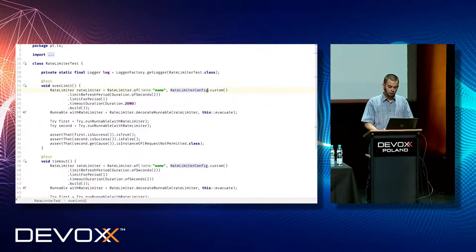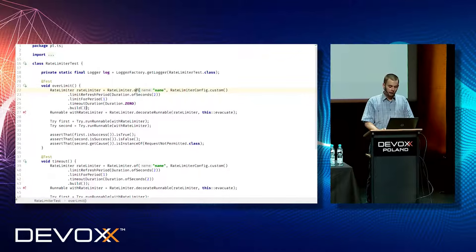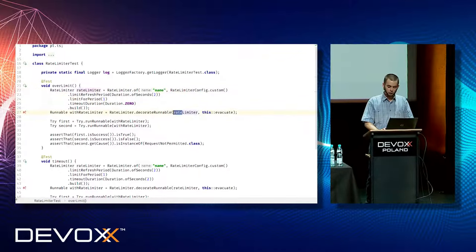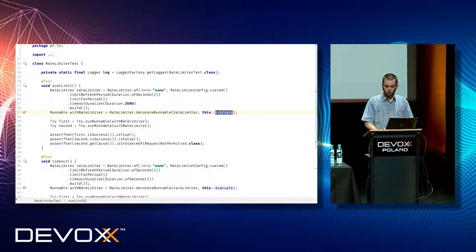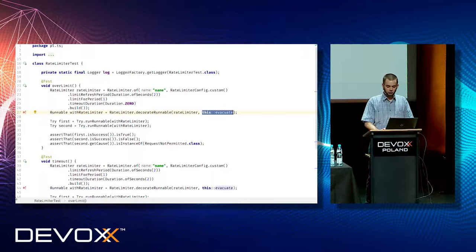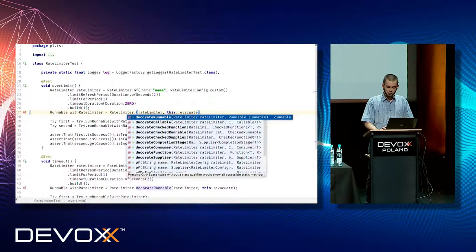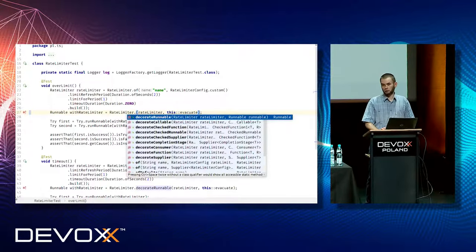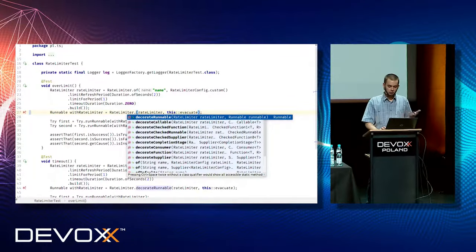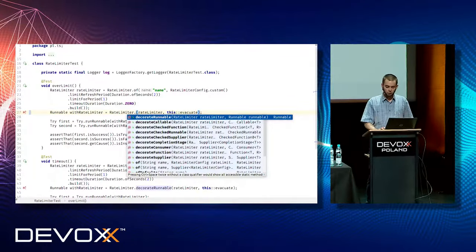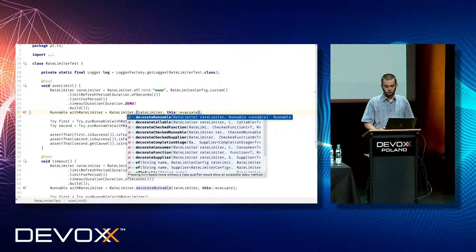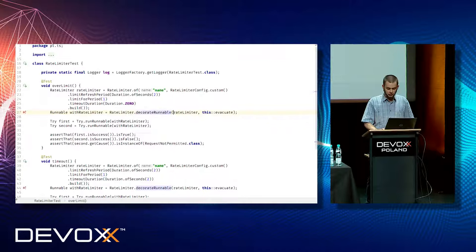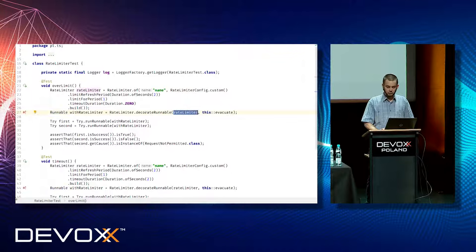I will talk more about parameters later. The name, it will, of course, it should be better. It will be used for metrics, and that is all. Now you need to use your component with your method. In this case, this method is implementation of runnable, but in contrast to Hystrix, you don't need to extend Hystrix command class. You can just provide runnable, callable, function, supplier, consumer, future, almost every standard Java interface. In this case, we decorate our method evacuate with created just before rate limiter.